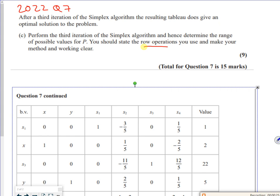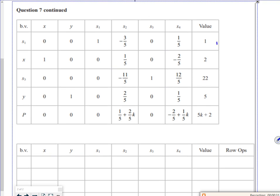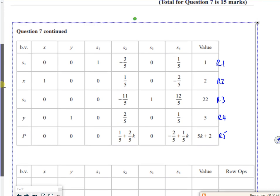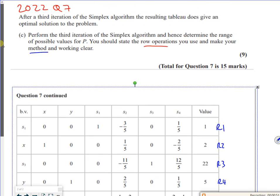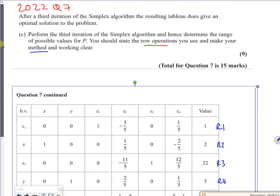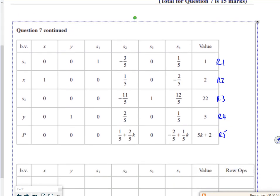So it says it showed the second iteration and you had to read the values off it. So it said after the third iteration you get the right answer, do the third iteration. But it says state the row operations you should use and make the method clear.